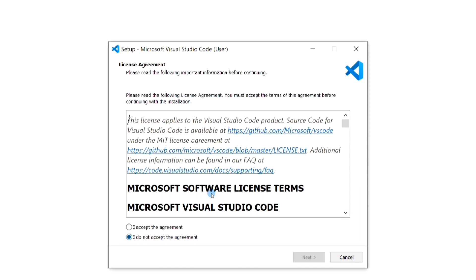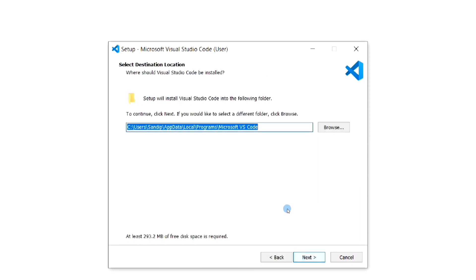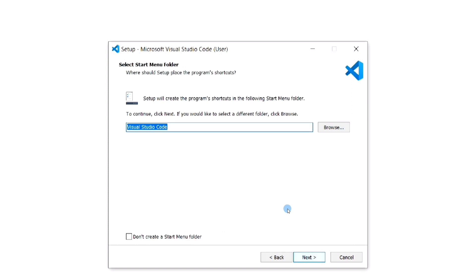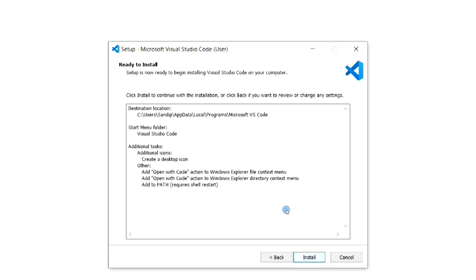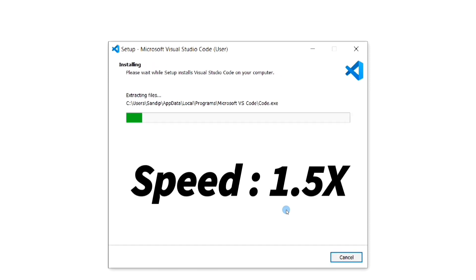Now let's start the installation. Accept the agreement and then just click Next. Here you check these two boxes, and if you want to create a desktop icon then check that box also. Then click Next, and now click the Install button. You can see that the installation has started.